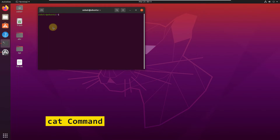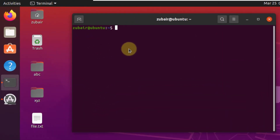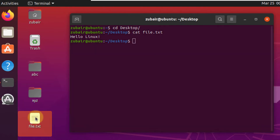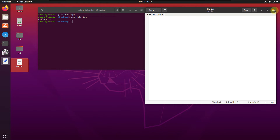Number 4: the CAT command. CAT stands for concatenate. It is one of the most frequently used commands in Linux, used to list the content of a file on standard output. I'll show you how to print out the content of a file. I have a file on my desktop, so I'll move there and write CAT file.txt — it says 'hello Linux'. If I open this file, we have the same content.